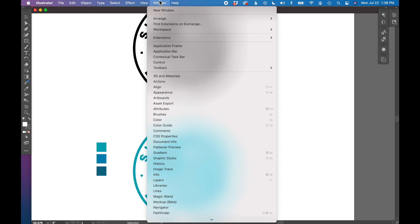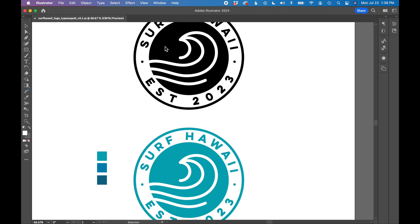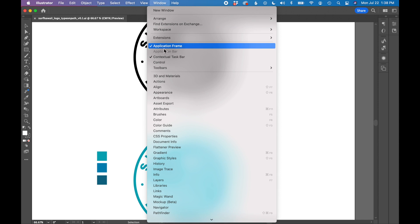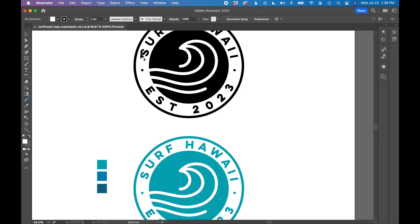So the window menu is really the best place to go. You can turn on your various frames and bars right here, so application frame. Your control panel is right here at the top. So that turned back on.